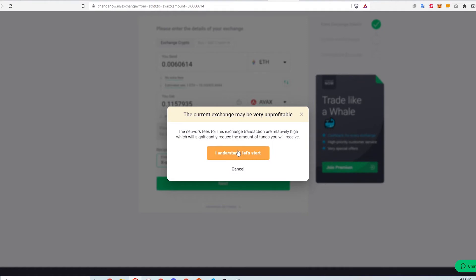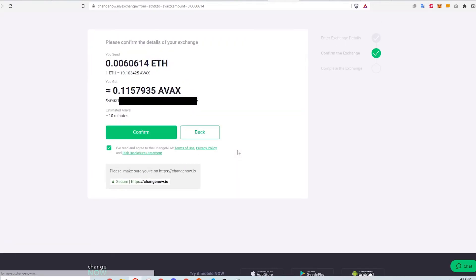I then click next to continue. Changenow shows a notification telling me that the network fees are high right now, and that's pretty normal on the Ethereum network. I click I understand and proceed.